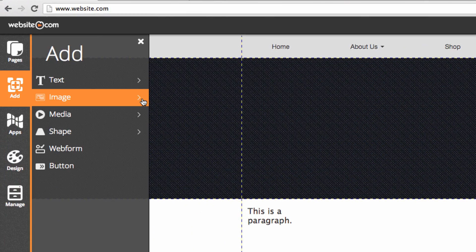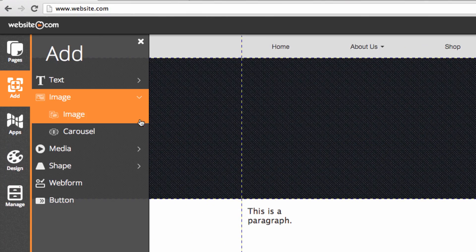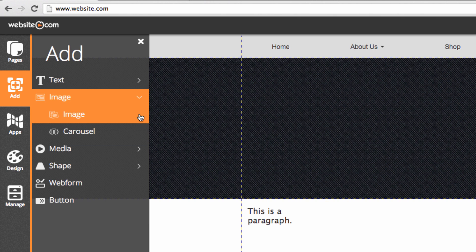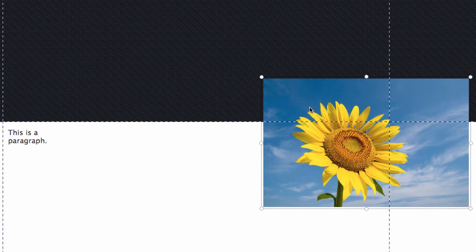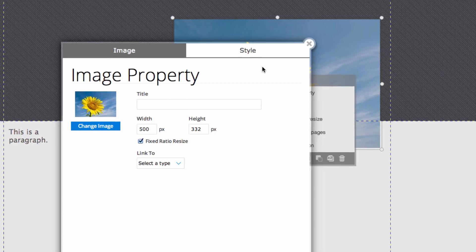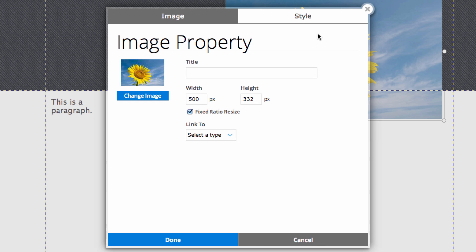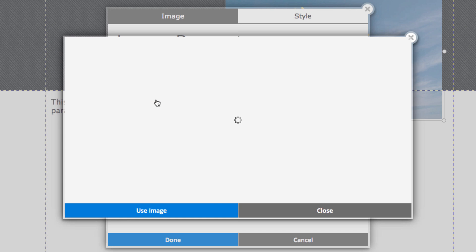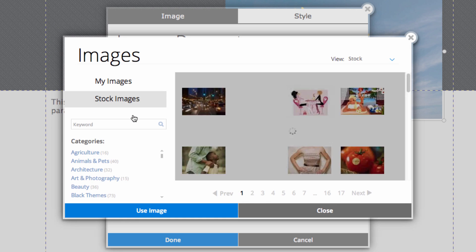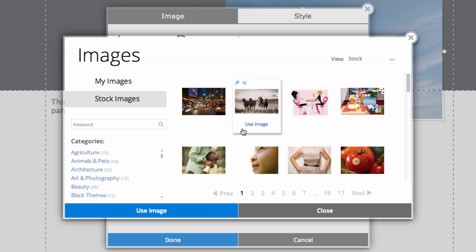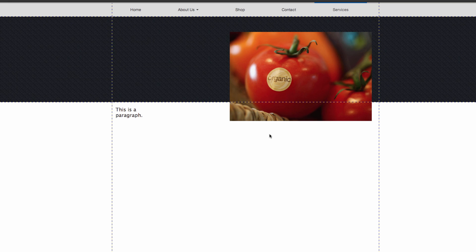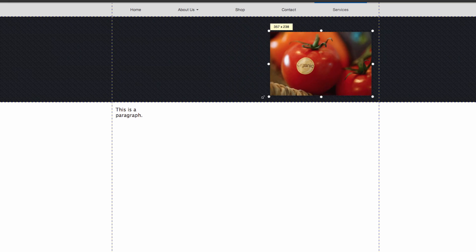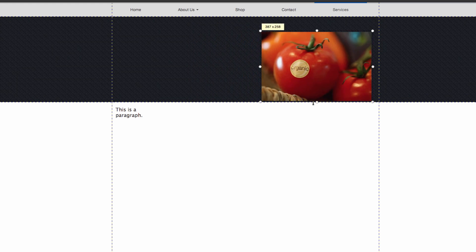Now I'm going to add an image, and you can choose between a still image or a carousel. An example of a still image would be a logo. If you click on it twice you can change the image properties — you can change the image itself and I'm just going to look in my stock images. You have a whole library to choose from. You can stretch it and skew it by clicking on the corner, and if you hit the shift button it'll keep the proportions for you.